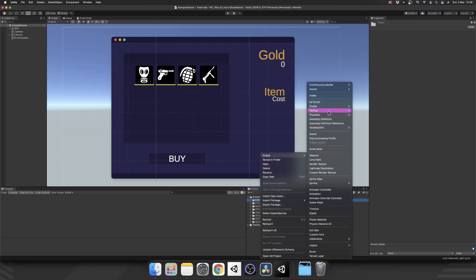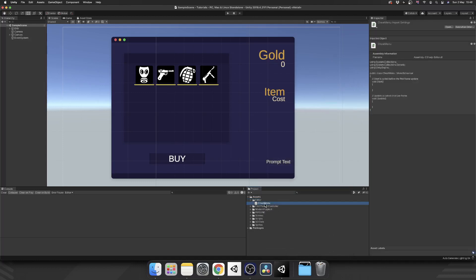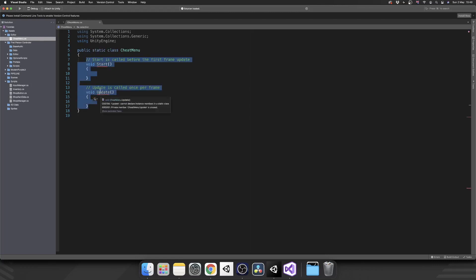So inside of that, we're going to create a cheat menu script. Now that can be called whatever you want. Now with our cheat menu, this isn't going to be a mono behavior, because obviously it's not going to be attached to a game object. And we can just make this static. Remove the start and the update methods.